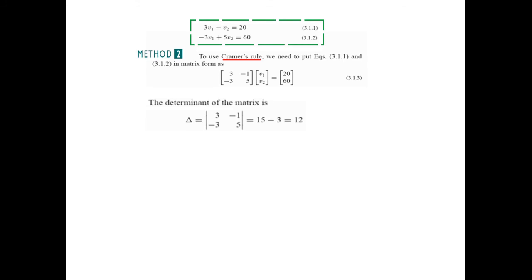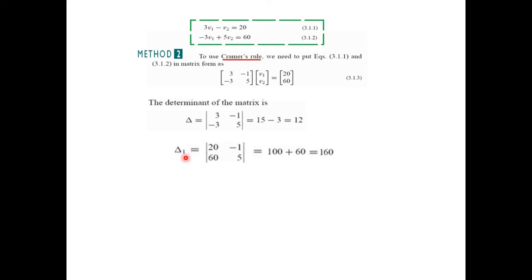First we find the determinants. For the main determinant delta, we cross multiply: 3 times 5 gives 15, minus negative 3 times negative 1 gives 3, so delta equals 12. For delta 1, we replace the first column with the output values, keeping the second column the same, and solve by cross multiplying to get delta 1 equals 160.